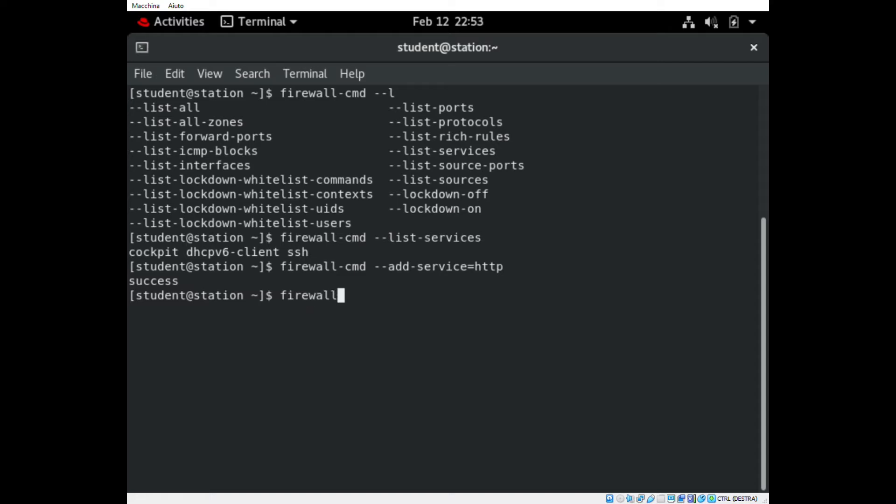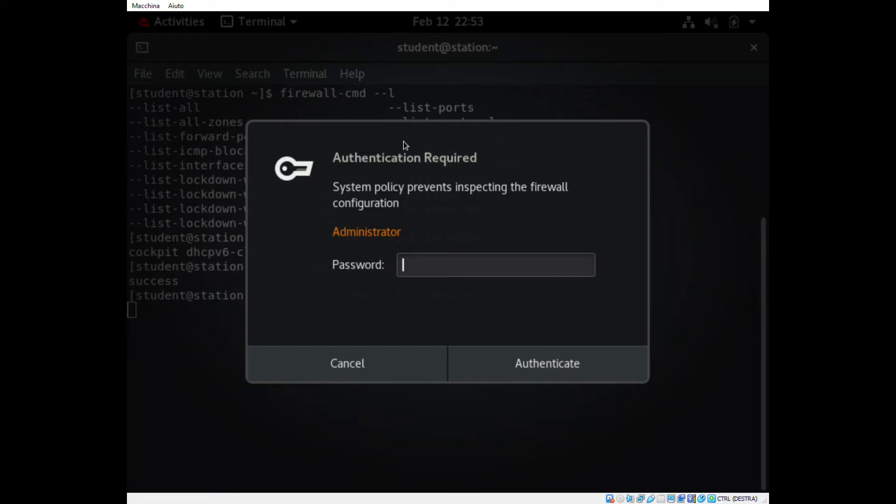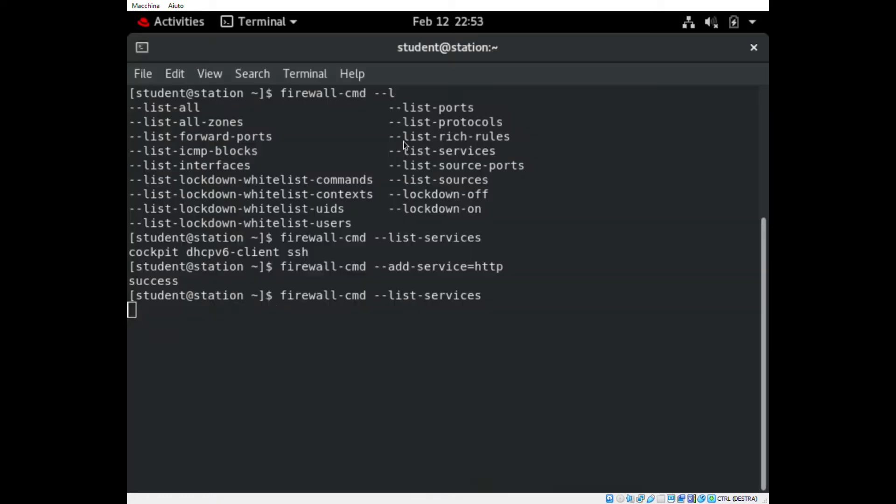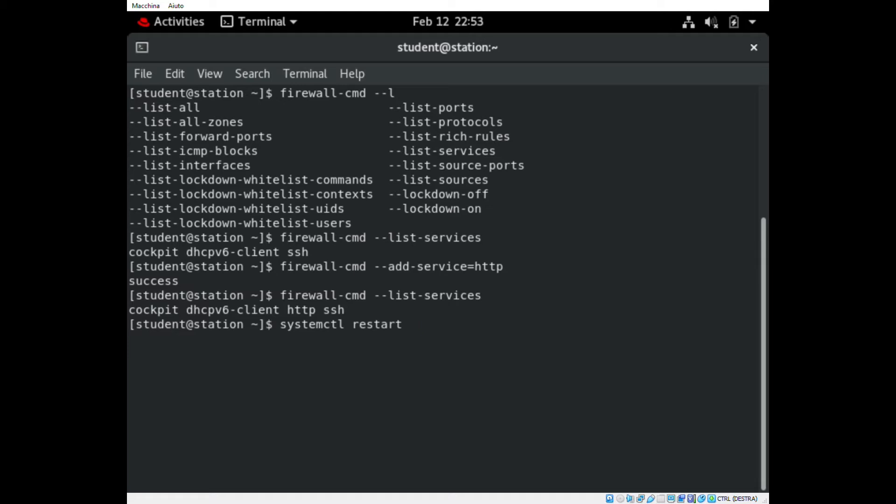To see if the service was added, we run the command list-services. To enable the new configuration, we have to restart the firewalld service.